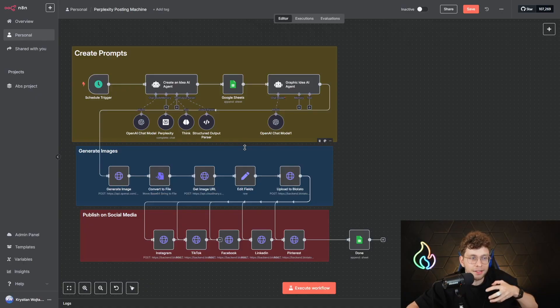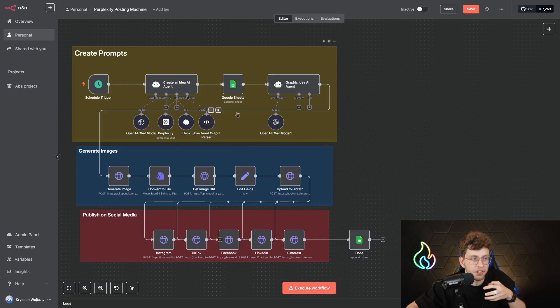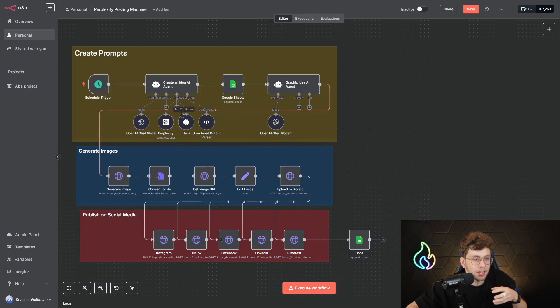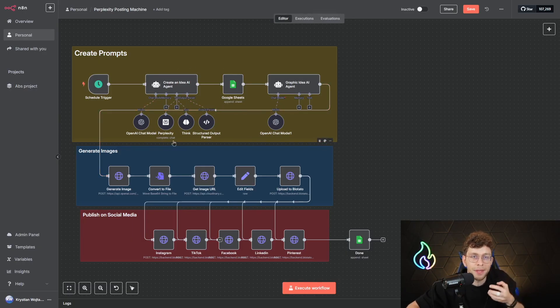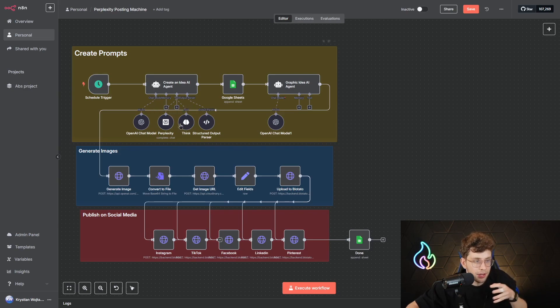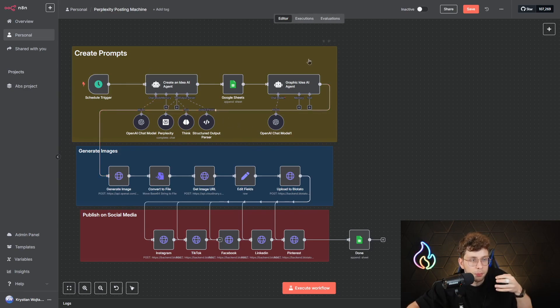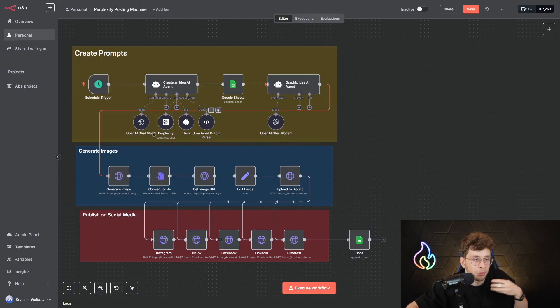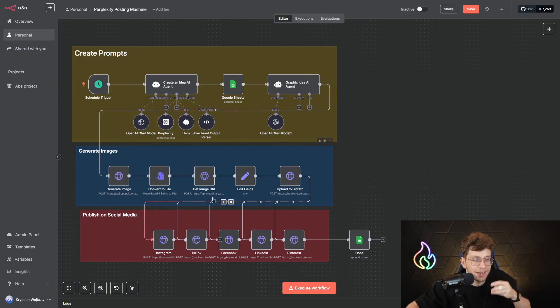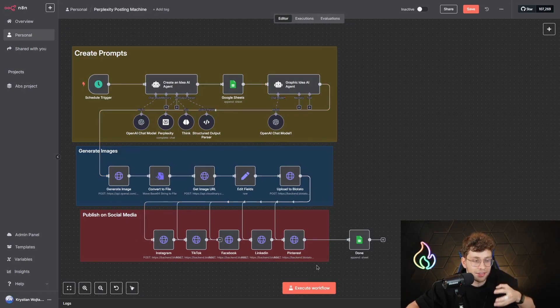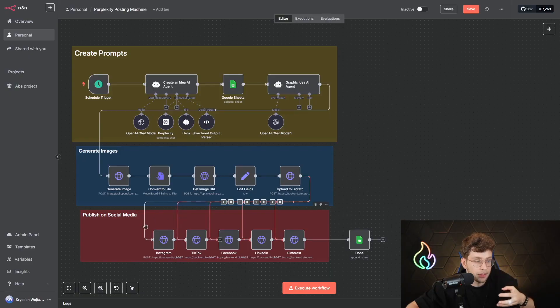In case you don't know what is happening right now, N8N released their integration with Perplexity that makes our AI agents 10 times better. So in this video, we'll be using Perplexity node to search for the idea, creating the prompt, generating an image, and at the end we'll actually publish this entire content on our social media.